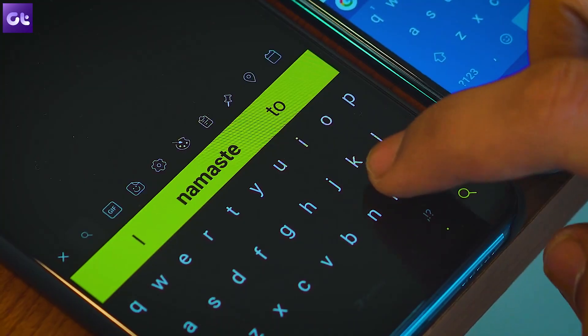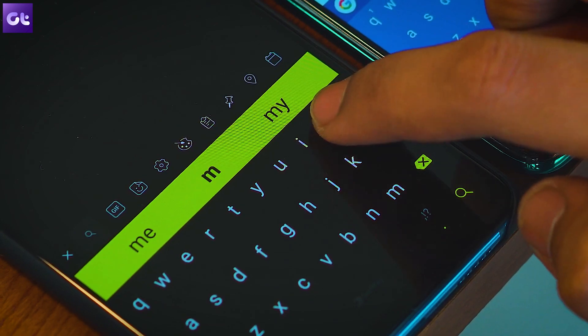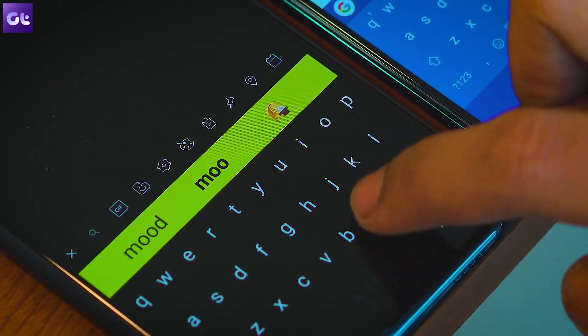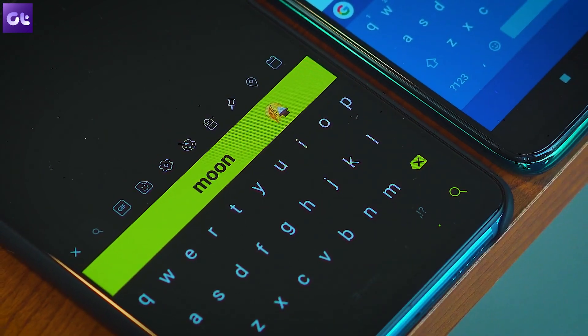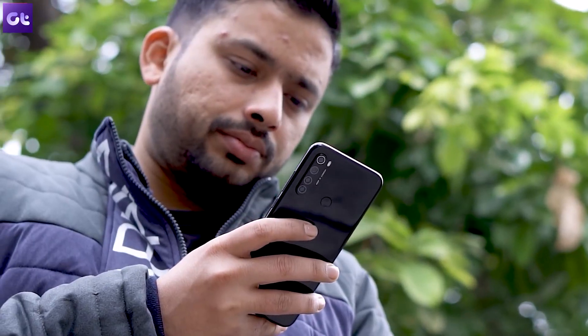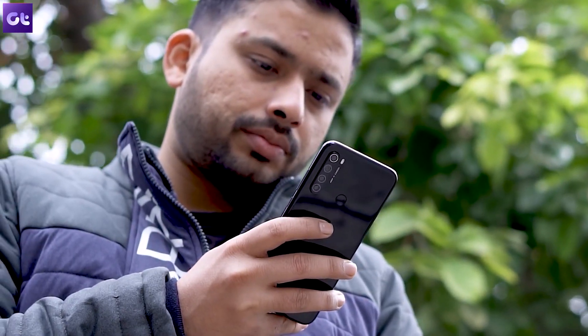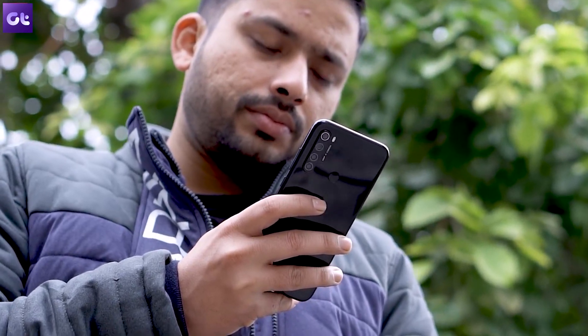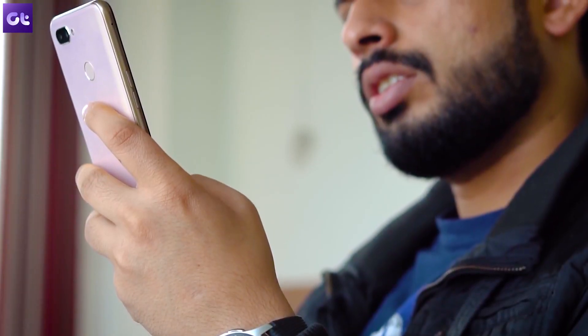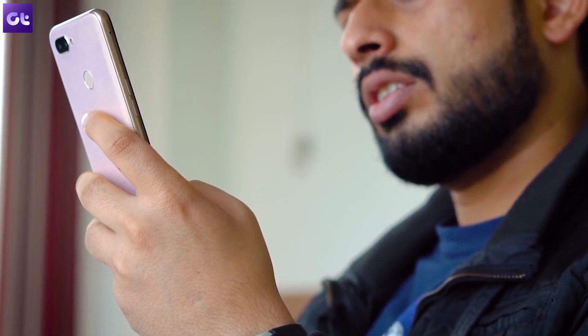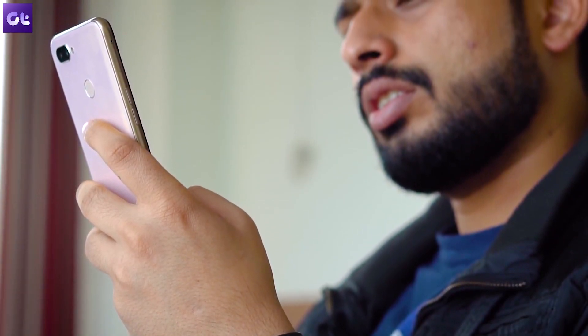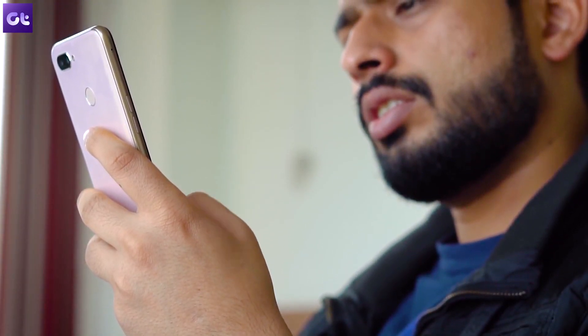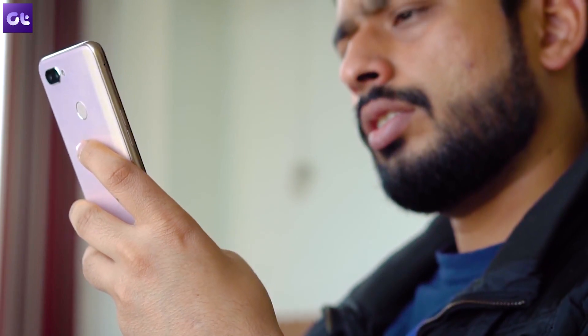Hey guys, this is Ashish from Guiding Tech and in today's video I'm going to talk about some of the cool hidden features of the SwiftKey keyboard on Android. I've been using this keyboard for as long as it was launched when the Play Store was called the Market. Let's see what are the special features that you can use if you are a SwiftKey user.